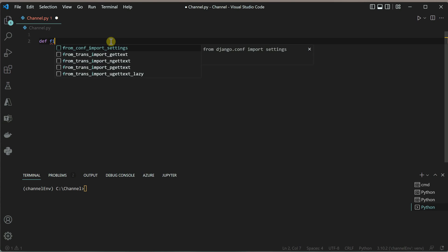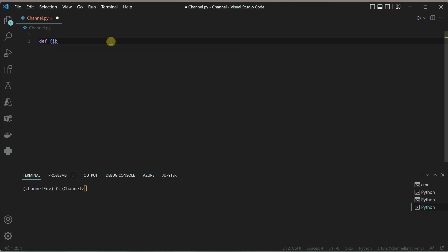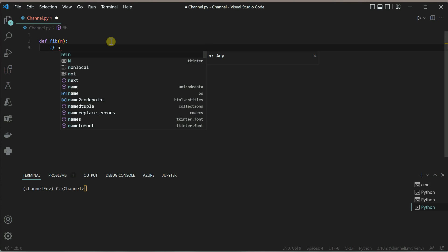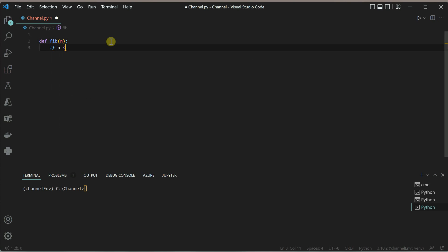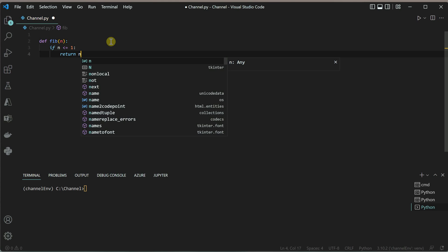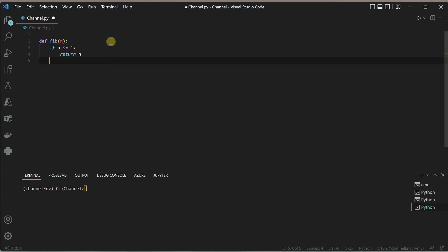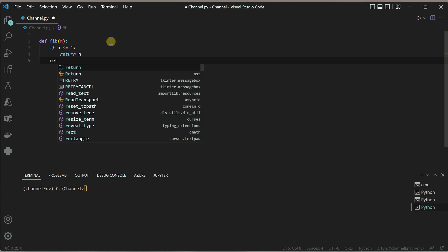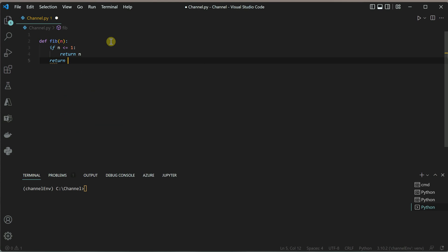I'm writing a standard function that most of you have probably seen. The function fib takes a parameter n. If n is less than or equal to 1, we return n as the output. Otherwise, we calculate the Fibonacci value.